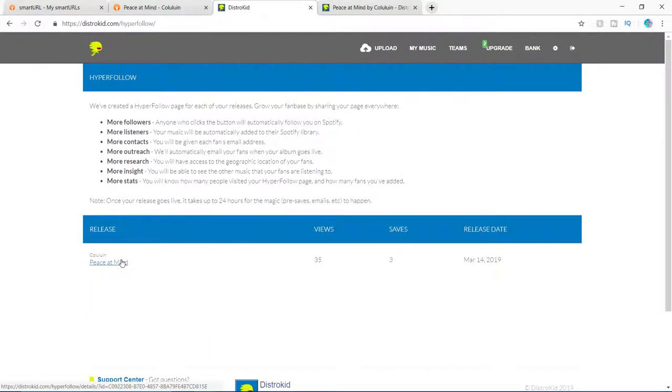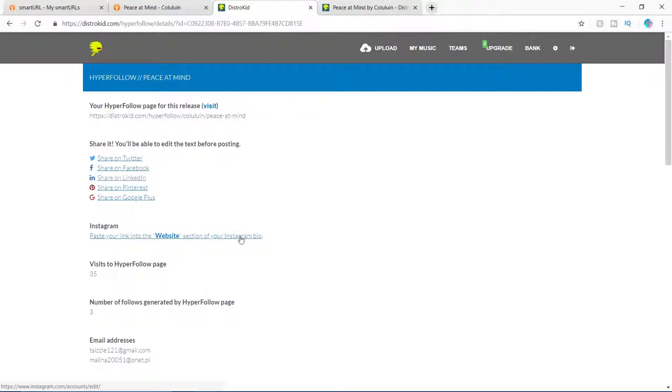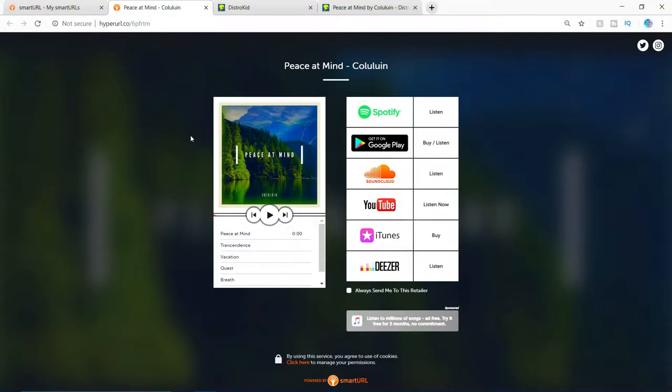And how you access this is if you go to DistroKid, if you click on this setting icon and you go to hyperfollow and click on the track that you want, you can click visit to go to that page or you can just quickly paste this link into your Instagram bio or something. So if you guys aren't using DistroKid, there is a different way to do it. And I'll show you guys right now.